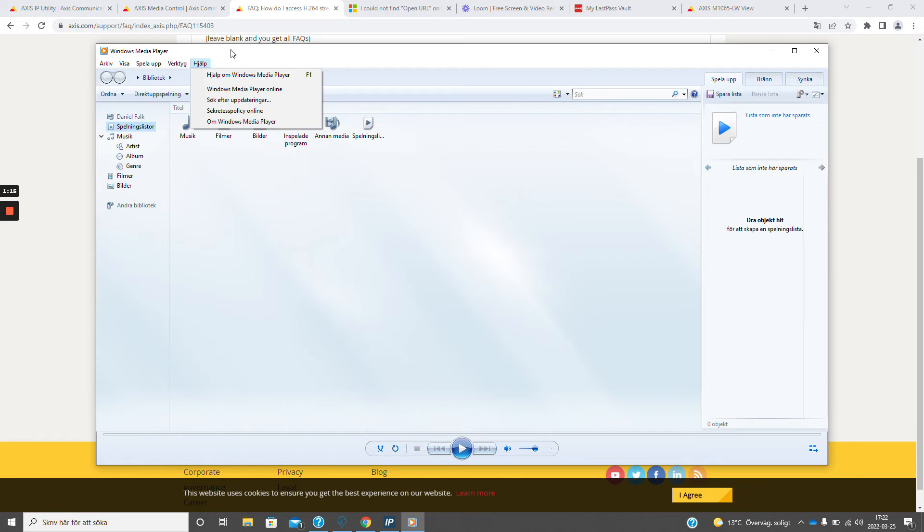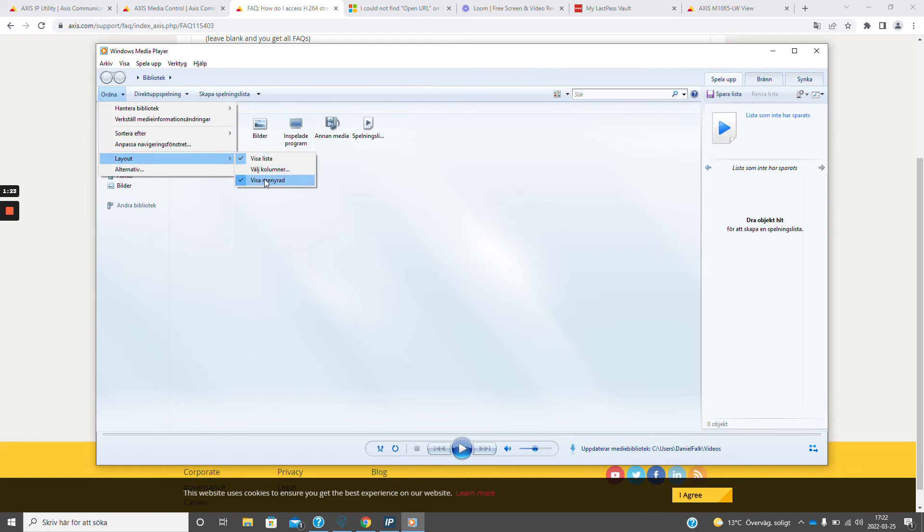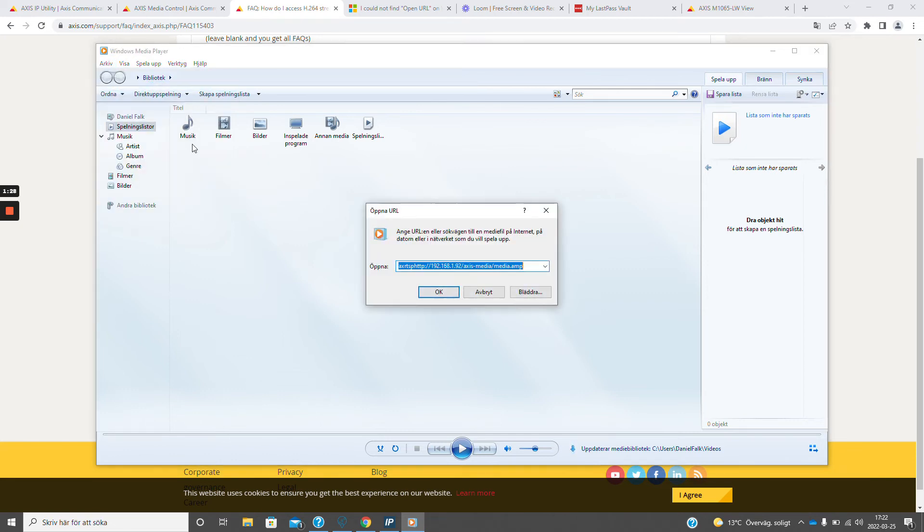If the file menu is not here you can enable it on the layout and show the menu line. For me it is already here so I take open URL and here I can paste the URL.